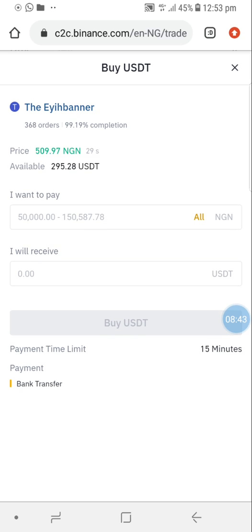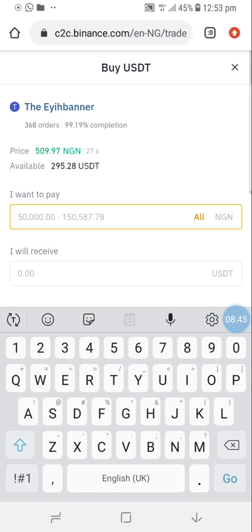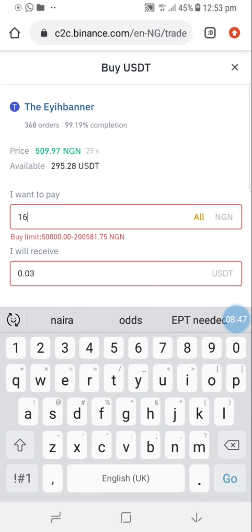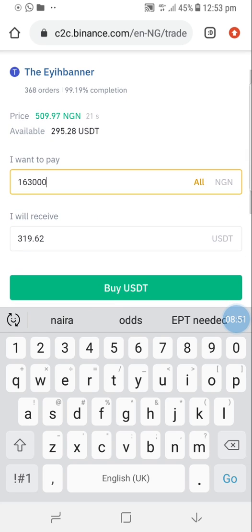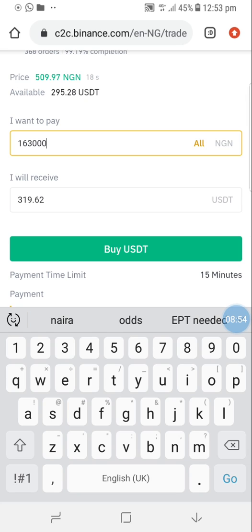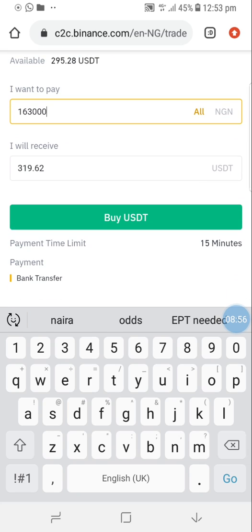Because I set the parameters to 163,000, you can automatically see I'll receive 319 USDT. If I click Buy, it will process and show a page to transfer money to the seller. Once I transfer, a confirmation page will show, waiting for me to receive USDT. Once I receive it, I confirm. Peer-to-peer is very secure if you follow the rules.